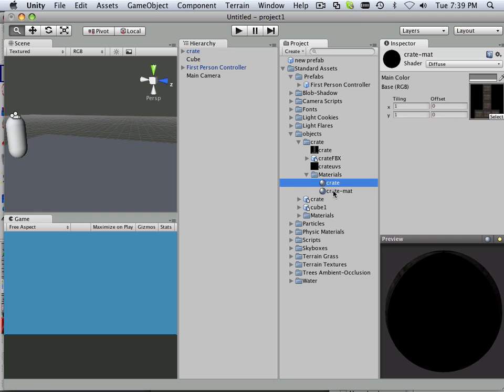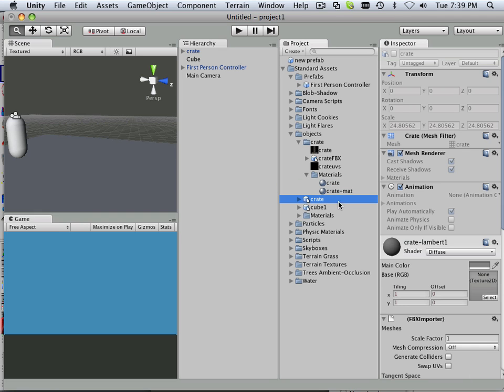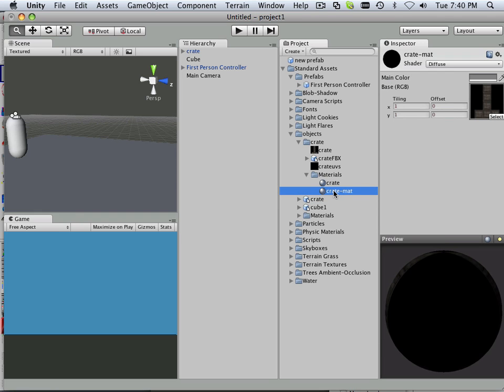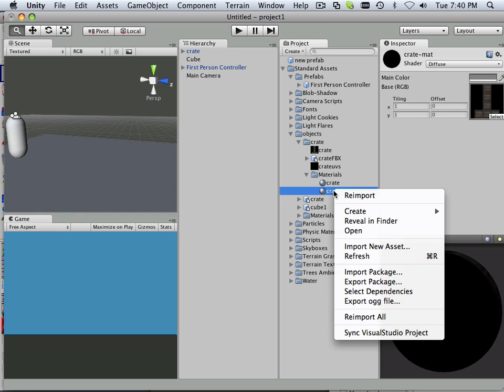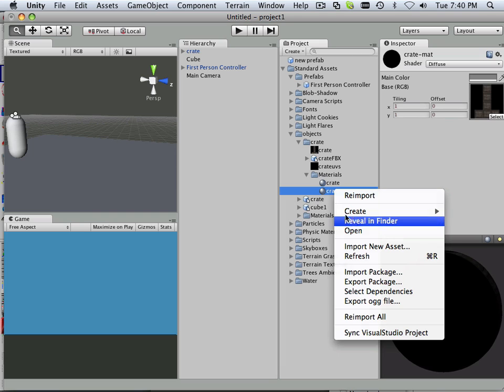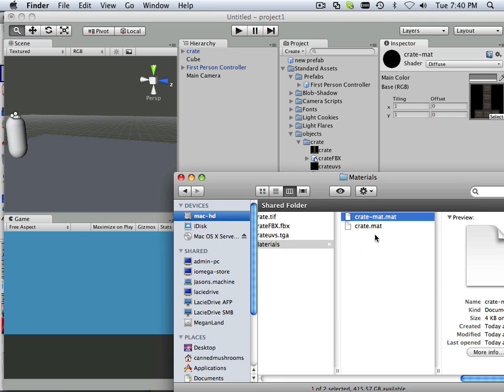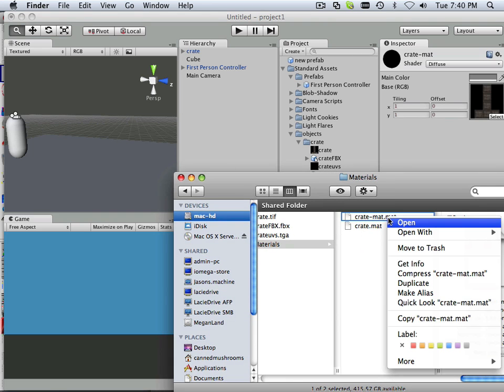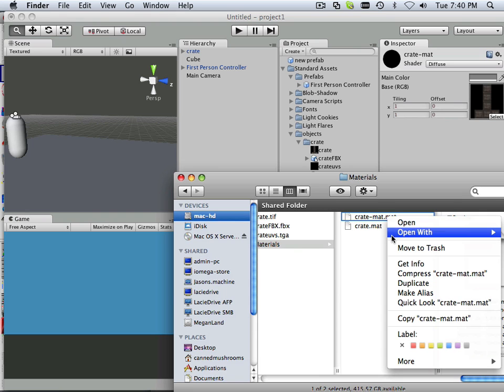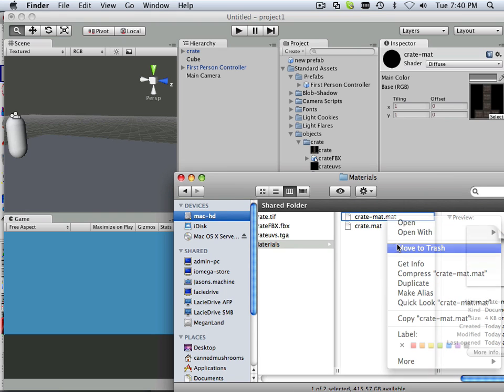So get rid of anything that you're not using. You can right-click on it, go to Finder, and then easily delete it by going in here and right-click, move to trash.